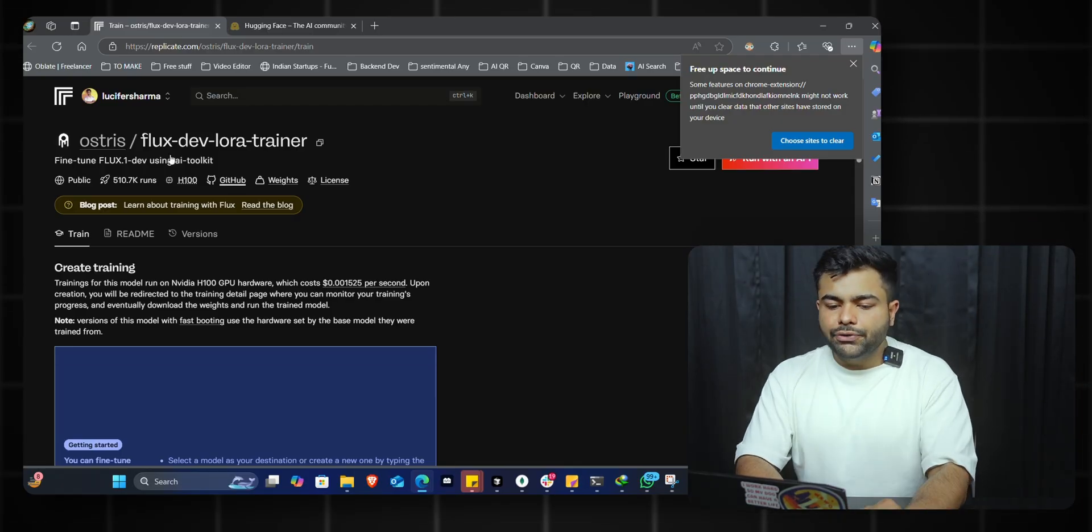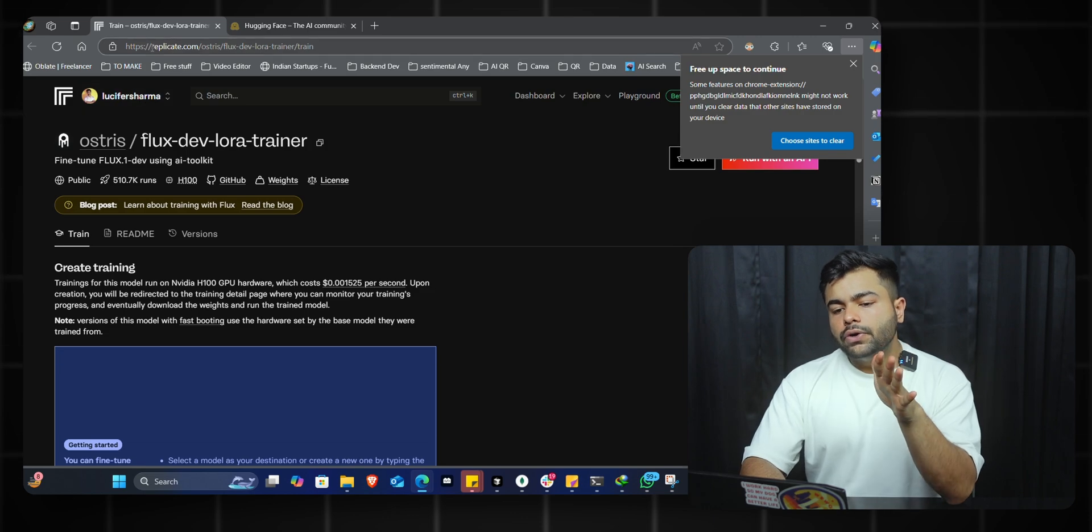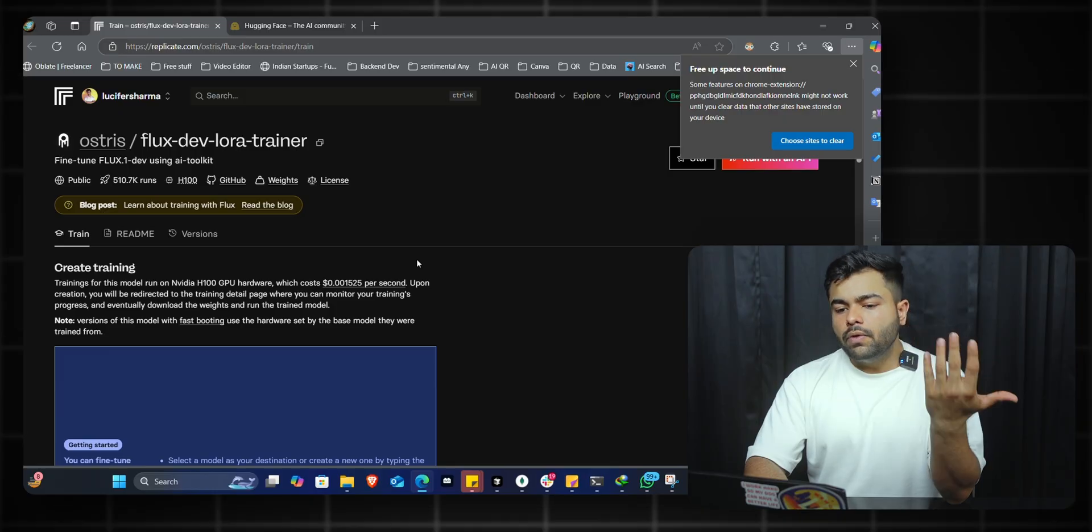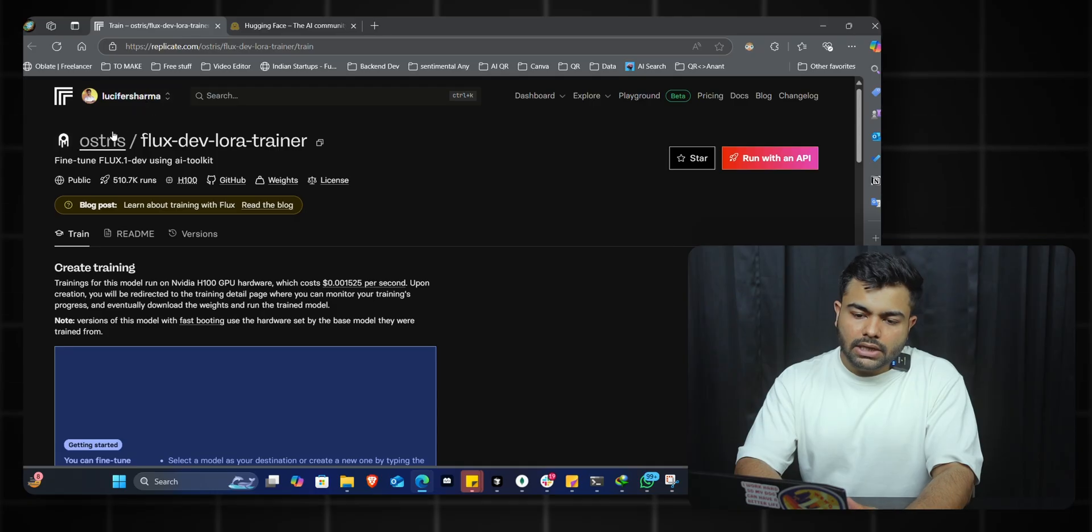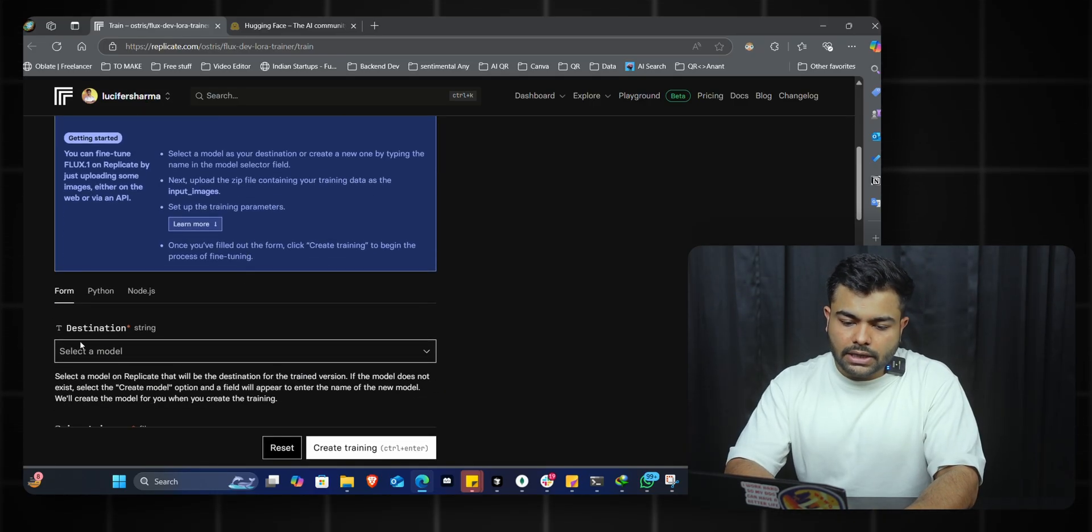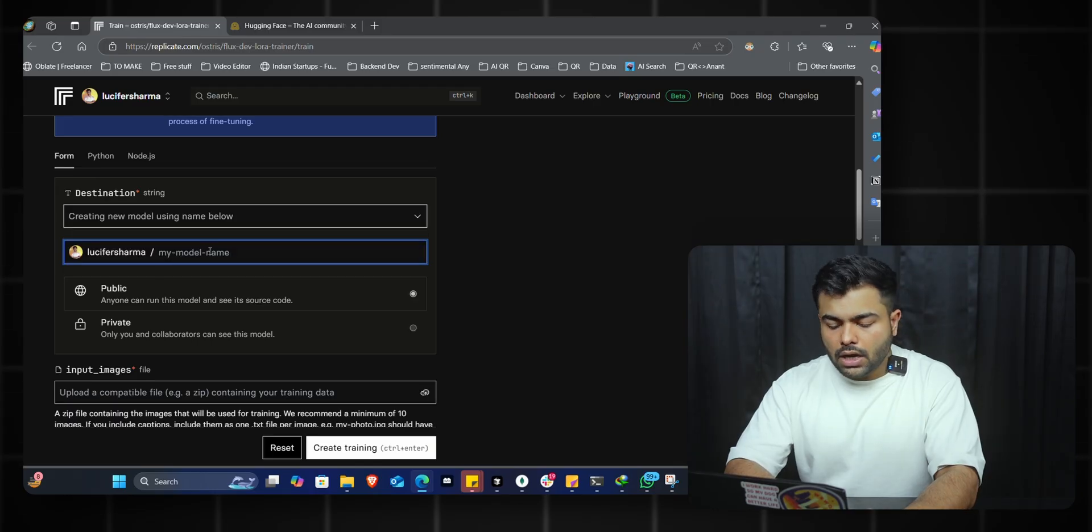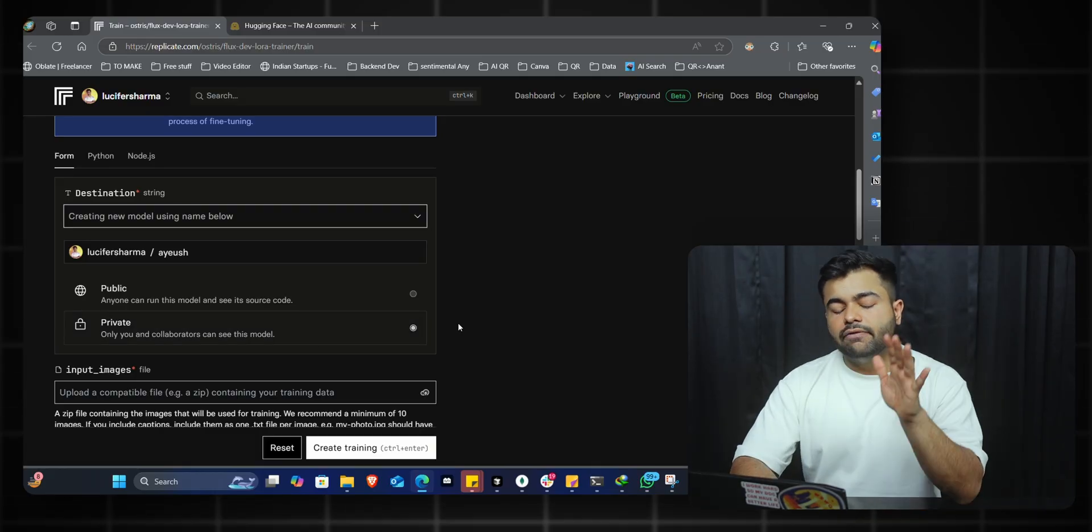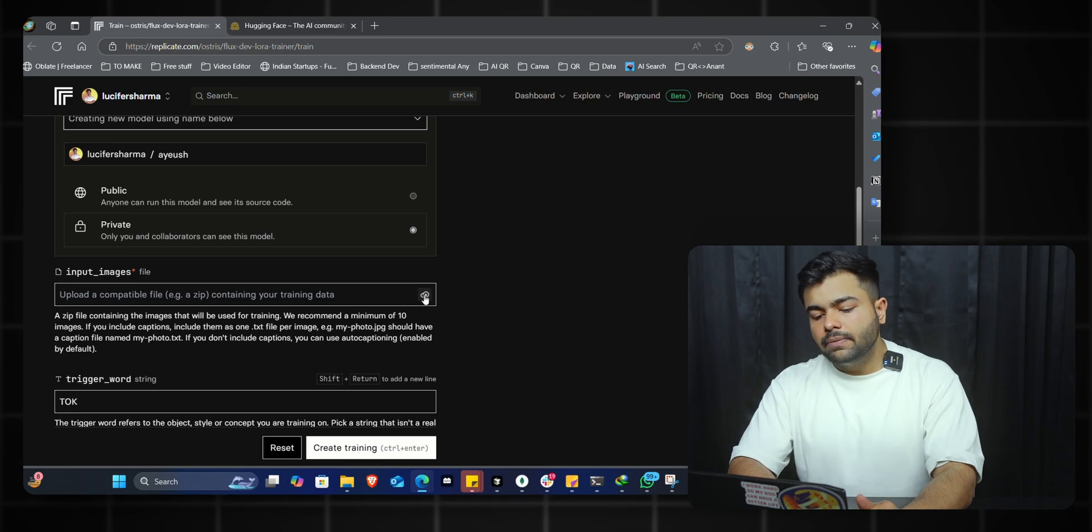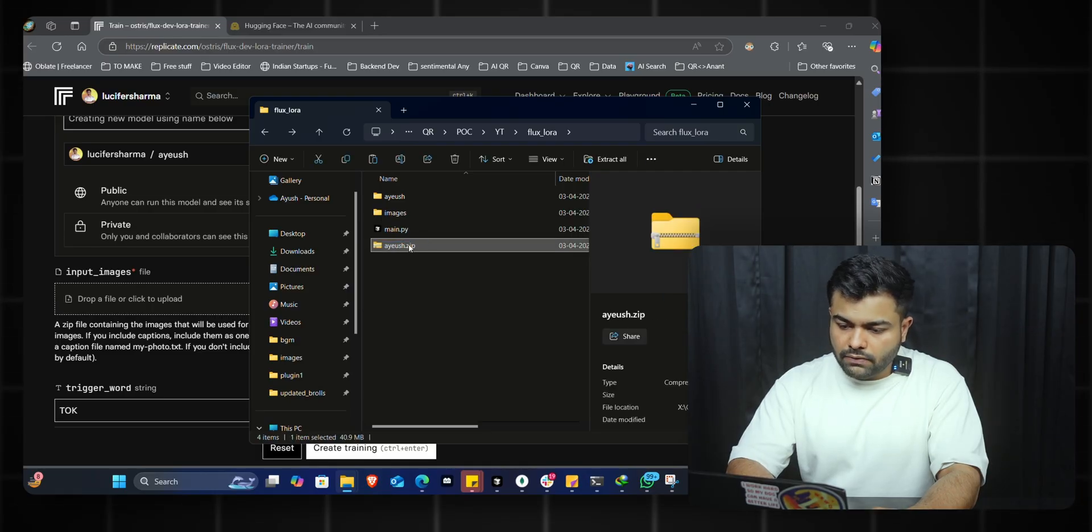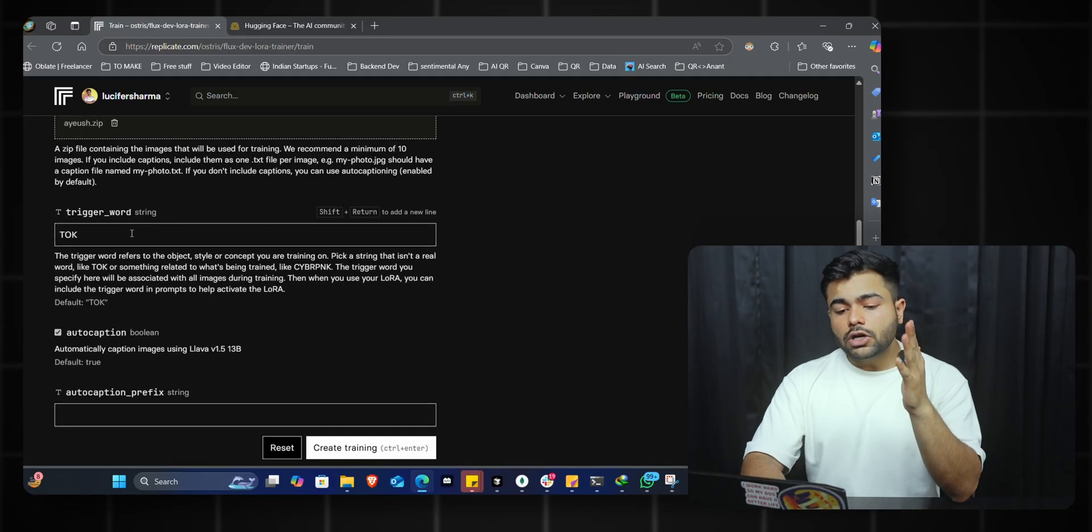Once the zip file is created, we'll go to the Flux Dev LoRA Trainer by Ostris - the link is given below. You'll go to Replicate, a website where people post and share their AI models. You need to create an account; the process is very simple. Once that's done, go to this Ostris Flux Dev LoRA Trainer. We'll go into the training section, choose the form, and create a new model. I'll name it 'ayush' and make it private so it's only available for me. Now I'll upload the dataset by dragging and dropping the zip file I created.